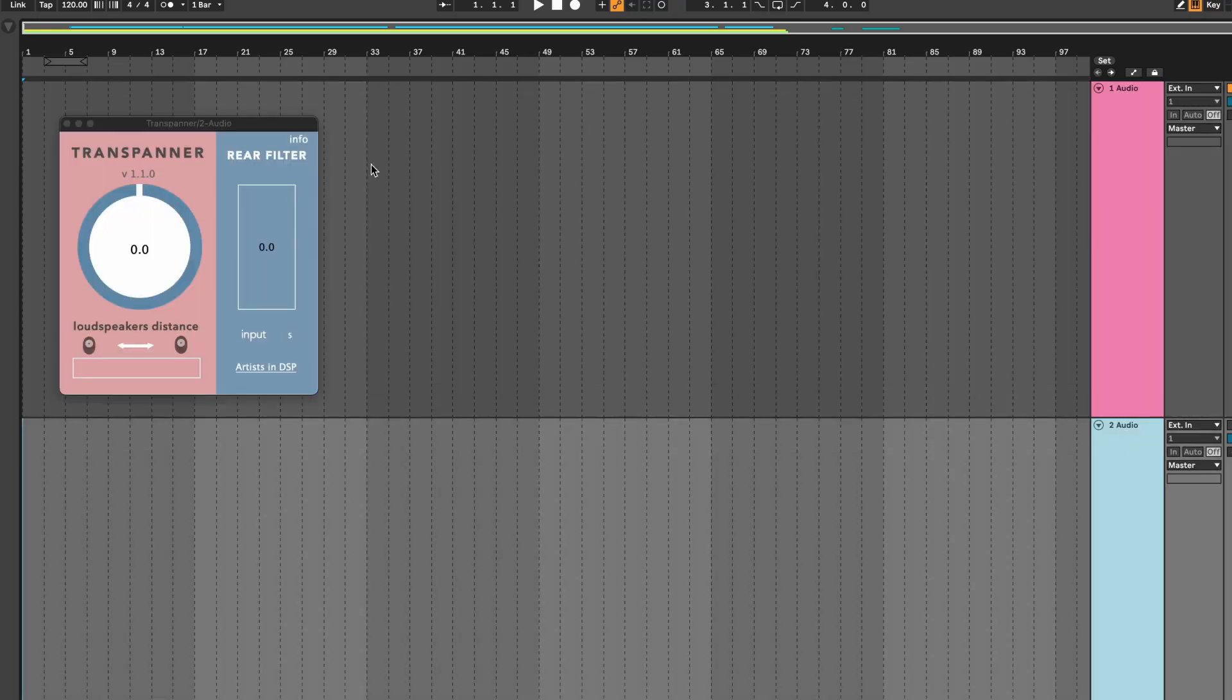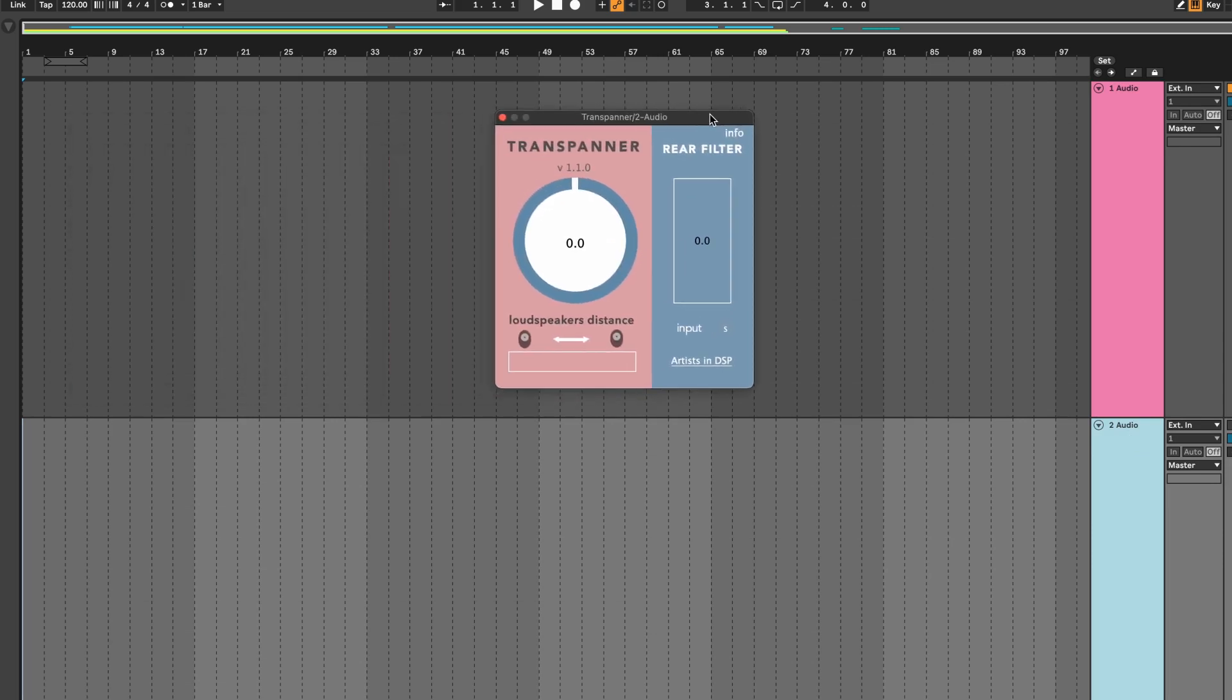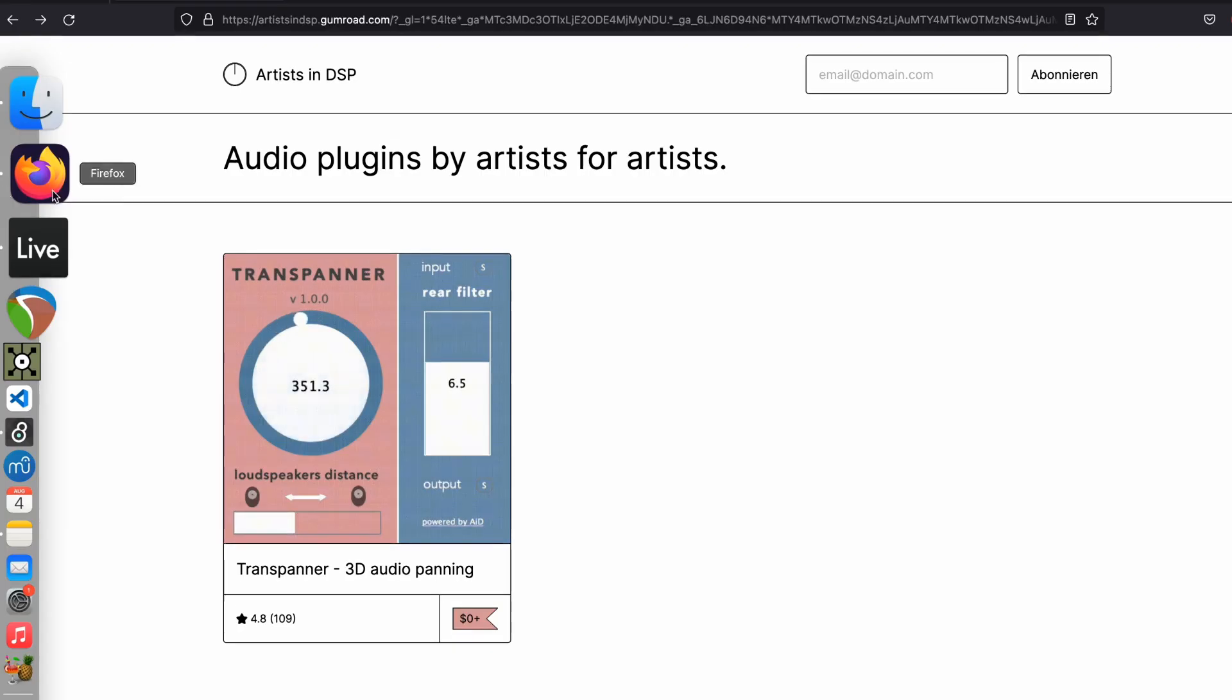Hello YouTube! Today I'm going to show you Transpanner. Transpanner is an audio plugin capable of 360 degrees panning. It's an extended panning algorithm and it's donation wear by Artists in DSP.